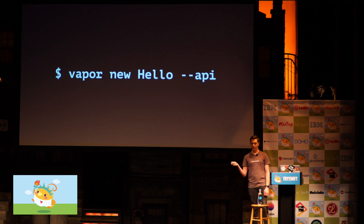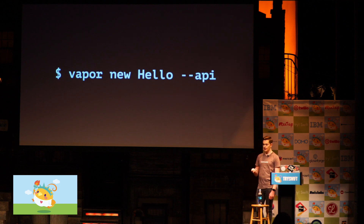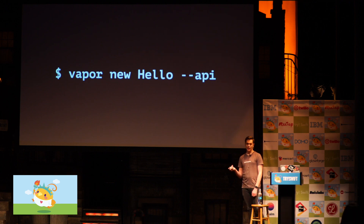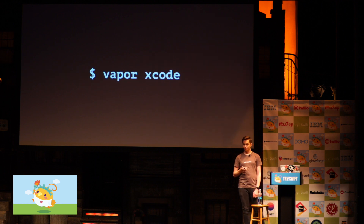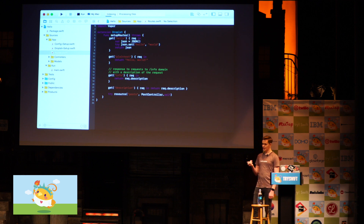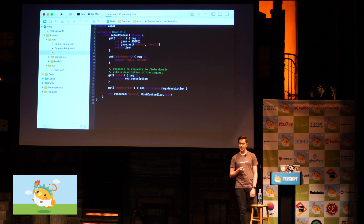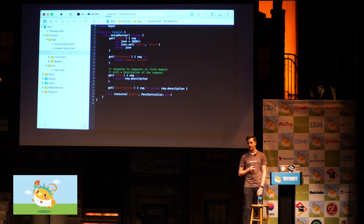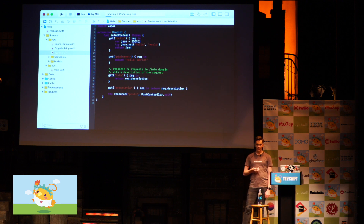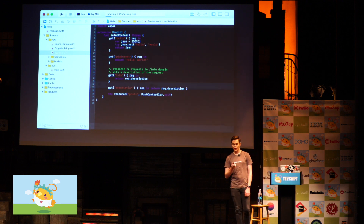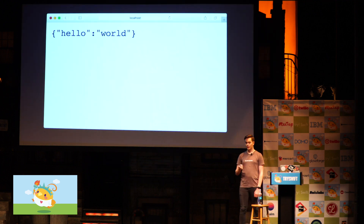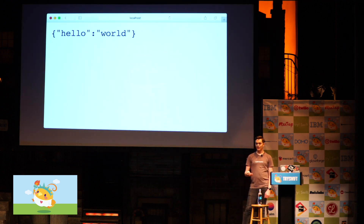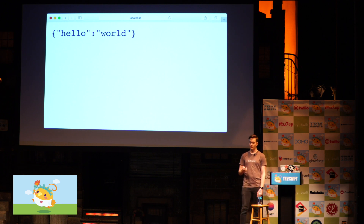This is what it looks like to create a new project — you put the name of the project and pass the API flag because you want to create a back-end. You can also create a front-end application as an alternative to something like Angular, but we'll stick with the back-end example. Then run Vapor Xcode to pull in the dependencies using SPM, and it will even open Xcode for you. Now we're back in familiar Xcode, with project files on the left and example code from the API template in the middle. Instead of opening an iOS simulator, hitting the play button will open up the console, and it will say the server is starting on localhost at some port.